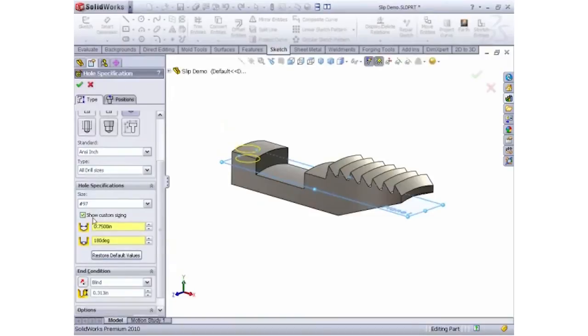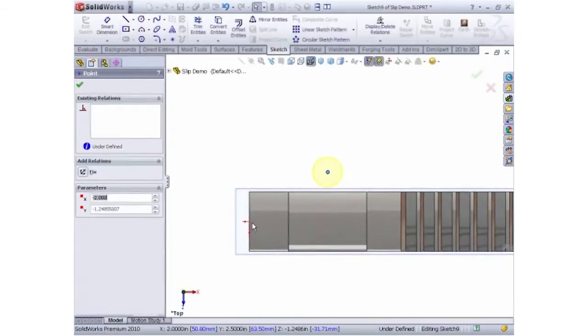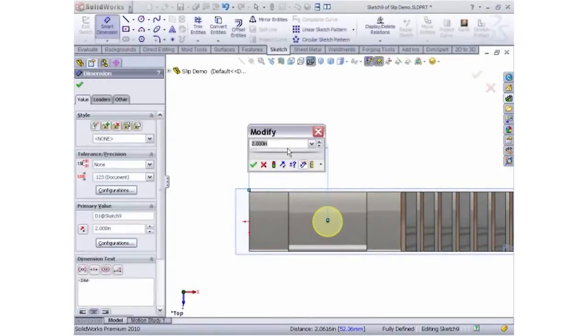The Hole Wizard is a great way to create holes or slots to industry standard. To document the manufacturing steps required to produce this slip,